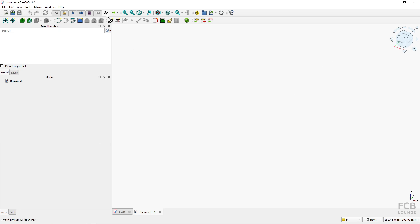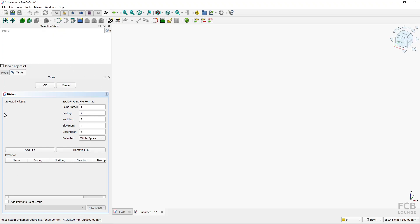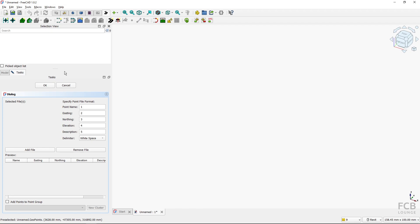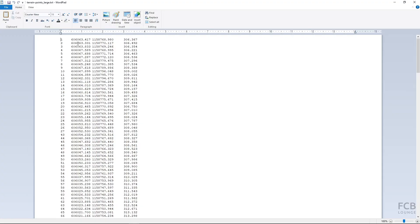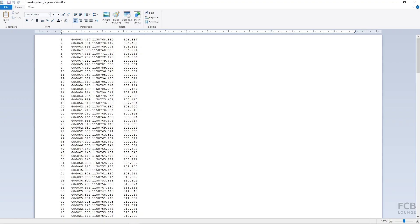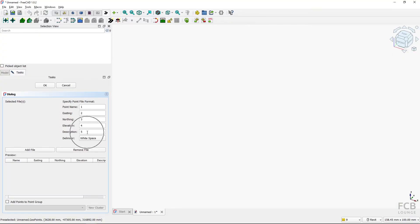In the Road Workbench, I will use the 'Import Geo Points' tool. Clicking it opens a task panel with import settings. These are the default columns. Looking at my file, I have four columns: the first is the point number (point name — correct), the second is easting (longitude — correct), the third is northing (latitude — correct), and the fourth is elevation (altitude — correct). For description, I don't have a fifth column, so I'll delete that entry.